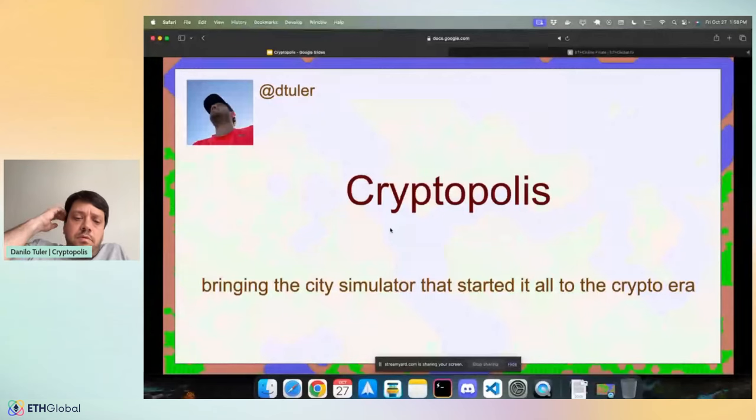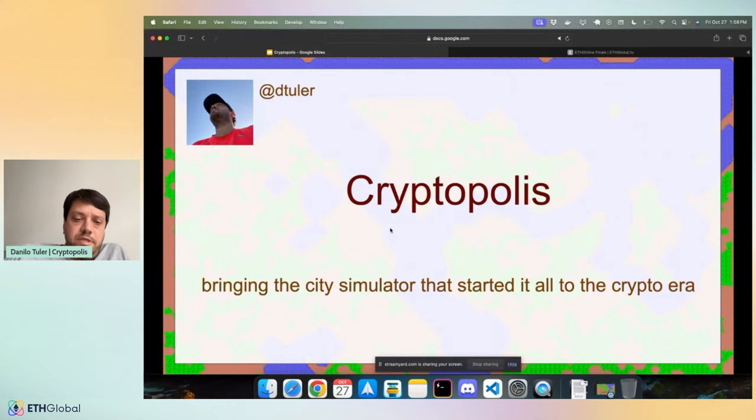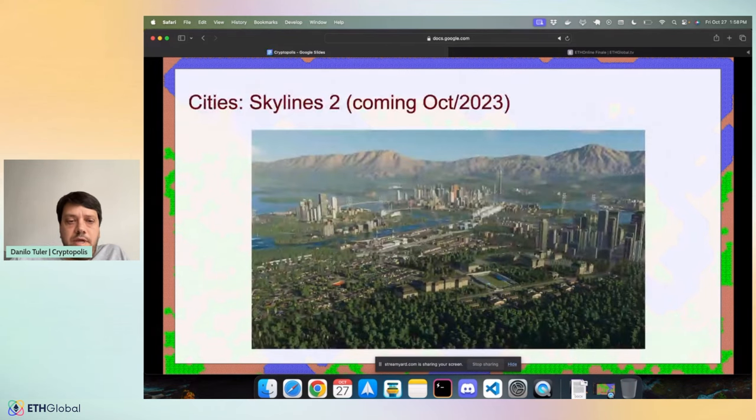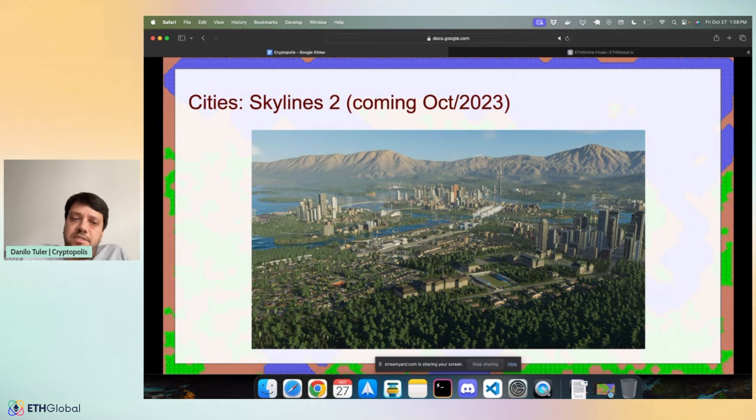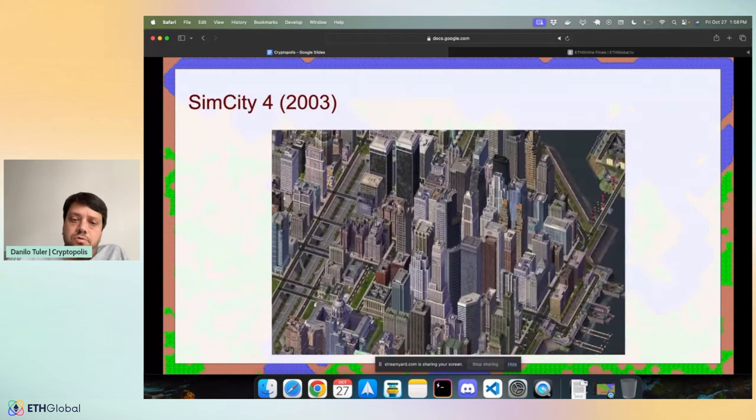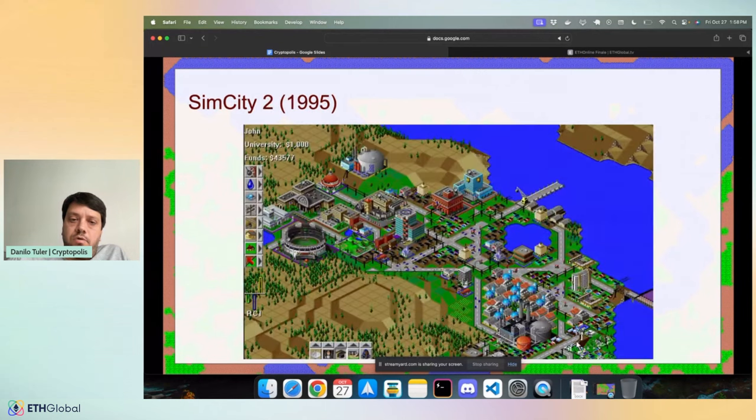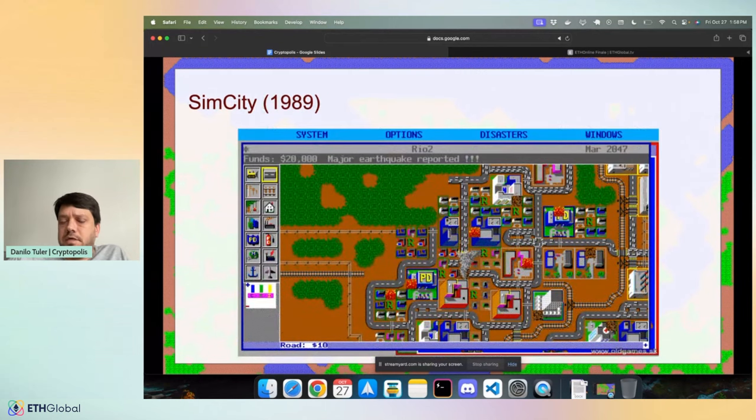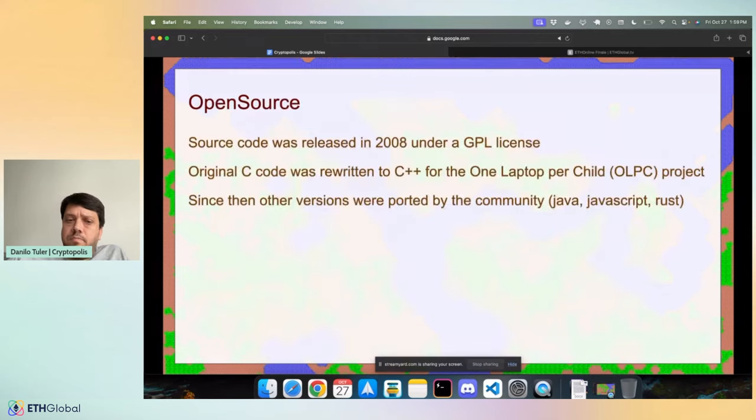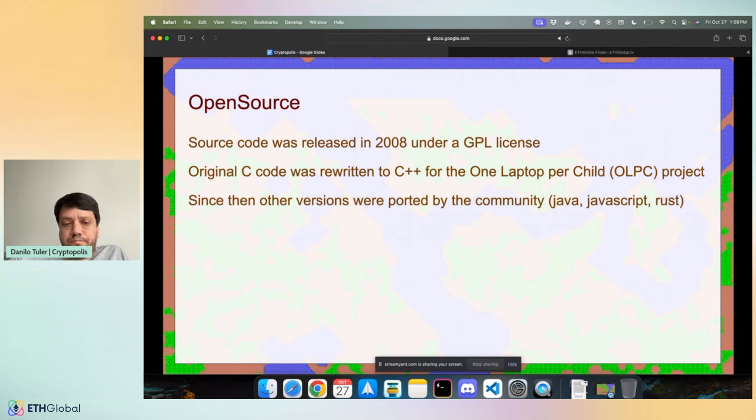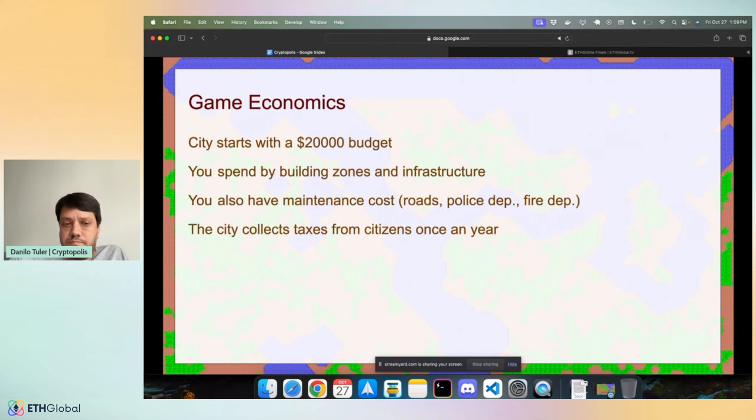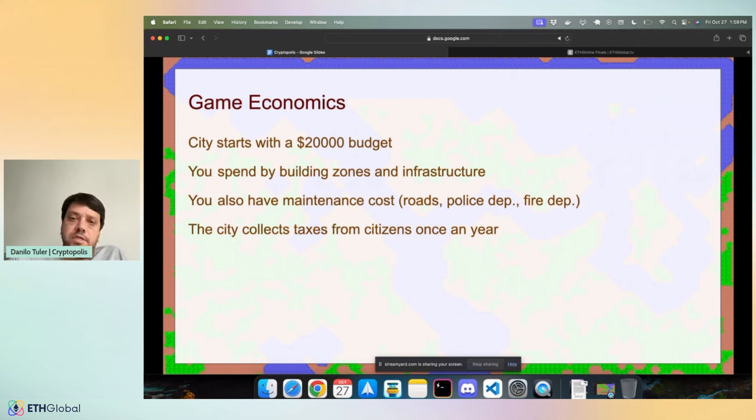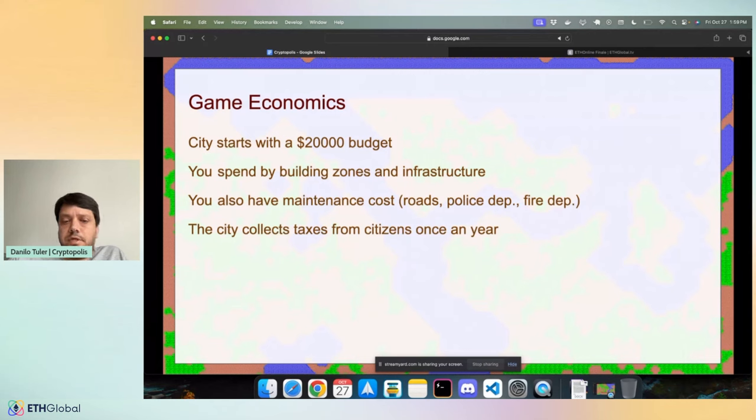Next up, we are ready for Cryptopolis. Hi everyone. My name is Danilo. This is my project, Cryptopolis, bringing the city simulator that started it all to the crypto era. Here's a brief history of city building games. This is Cities Skyline 2, and I'm going back in time to the original game that started it all in 1989, SimCity Classic. The code for the original game was open-sourced in 2008. It was C code, and that's what I used for my project.